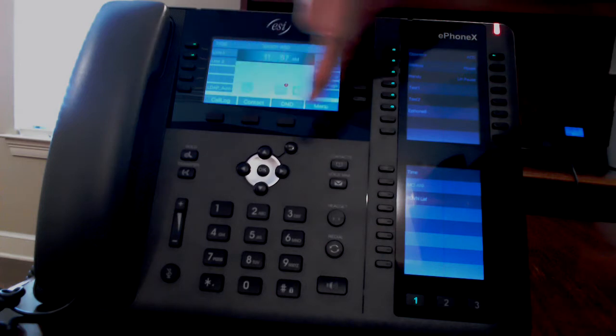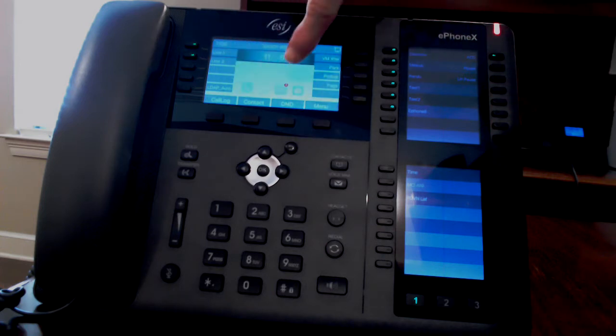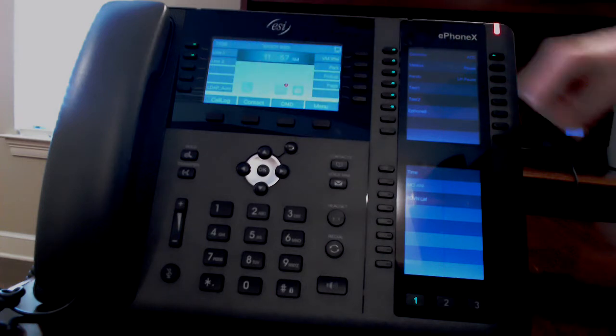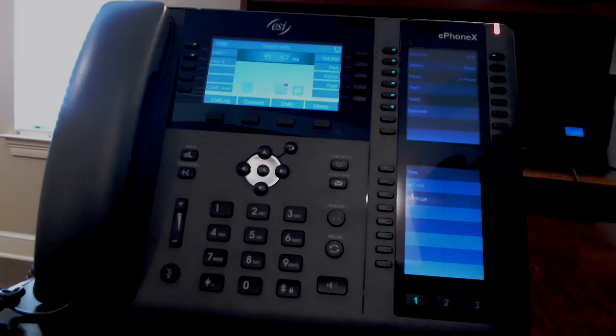On your idle screen, you can see a number next to the voicemail to tell you how many new voicemails you have.